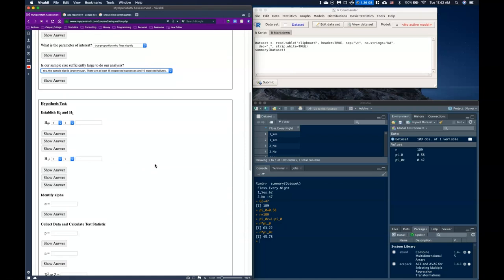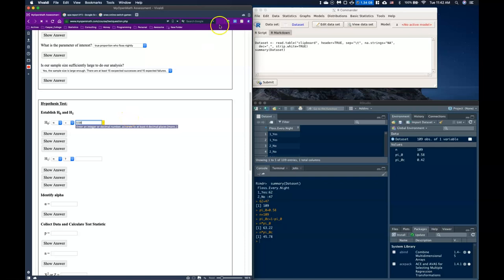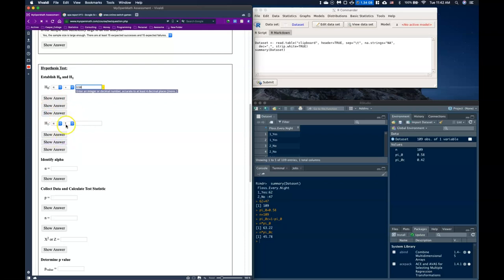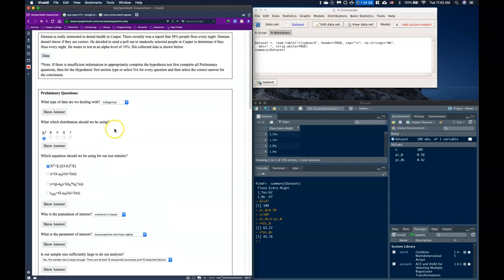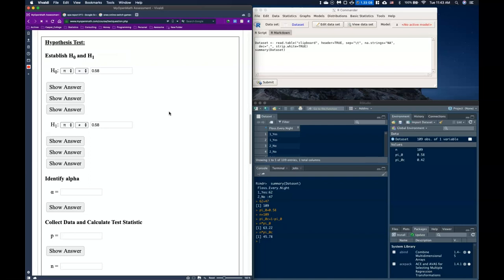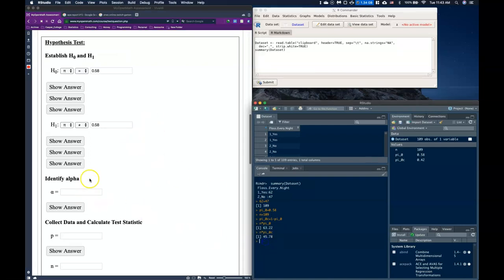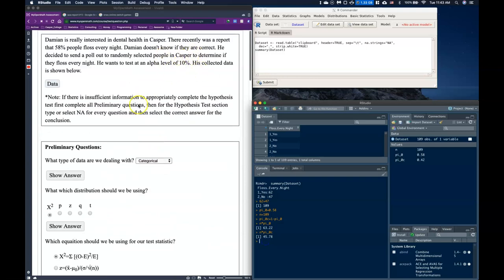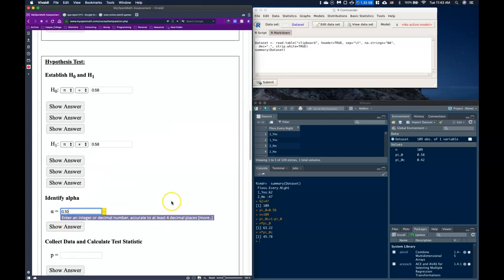Had we chosen 'no,' we would put N/A for every question and stop — recognizing insufficient data is important. But here, we proceed to the hypothesis test. Our null hypothesis is π = 0.58. For the alternative, since Damien doesn't know if the report is correct and there's no stated direction, we use not-equal-to: π ≠ 0.58. Alpha is 0.10.